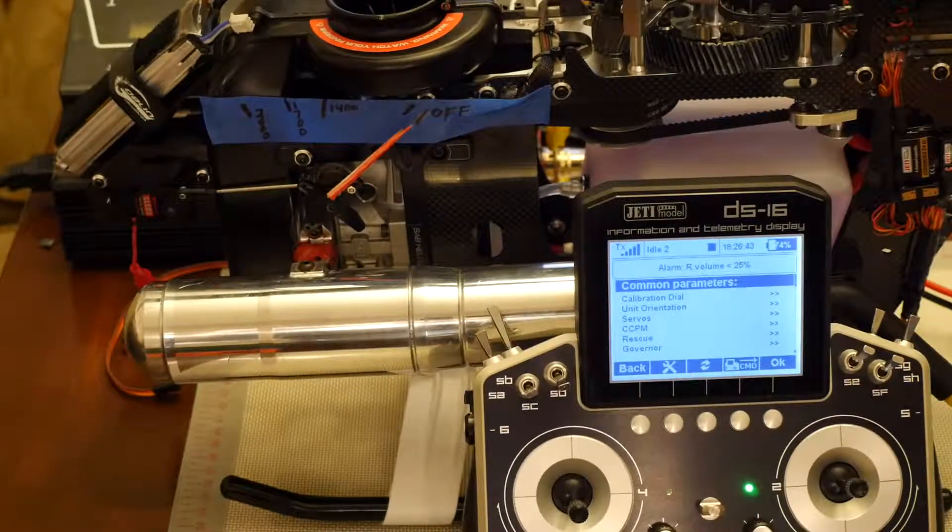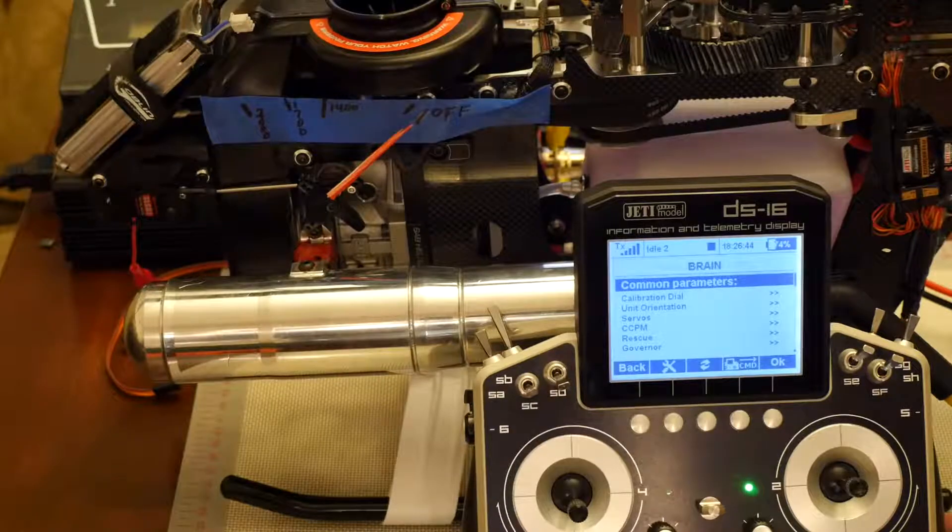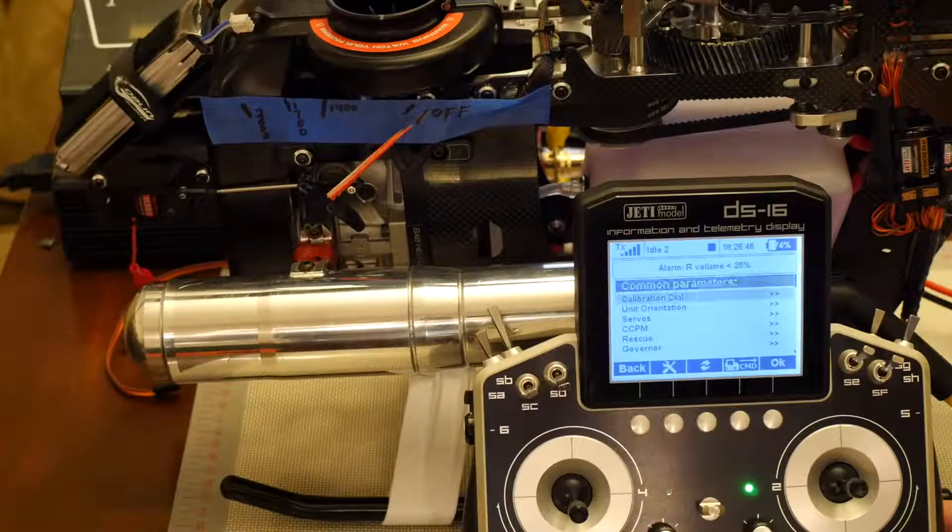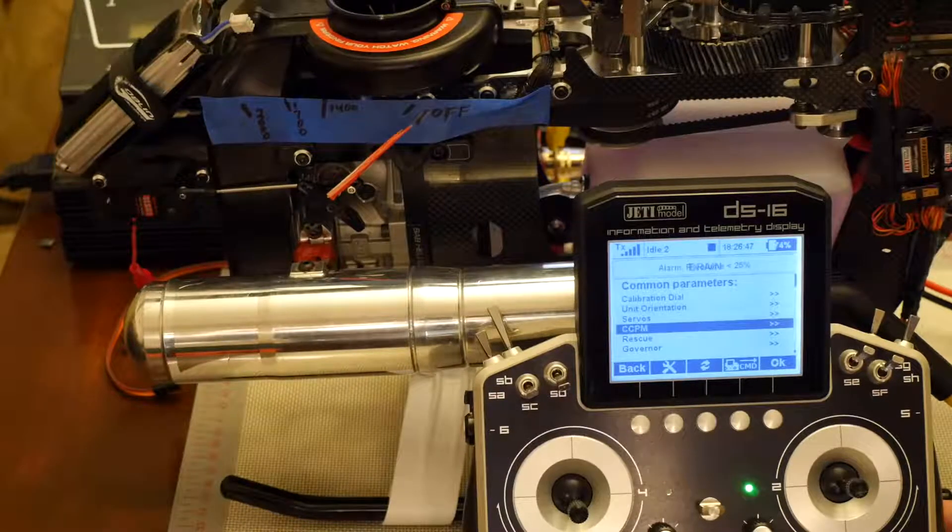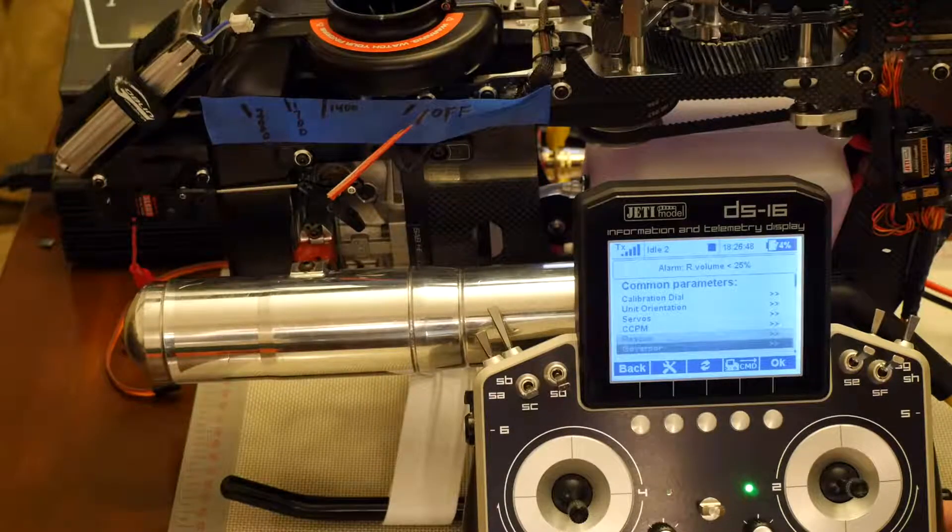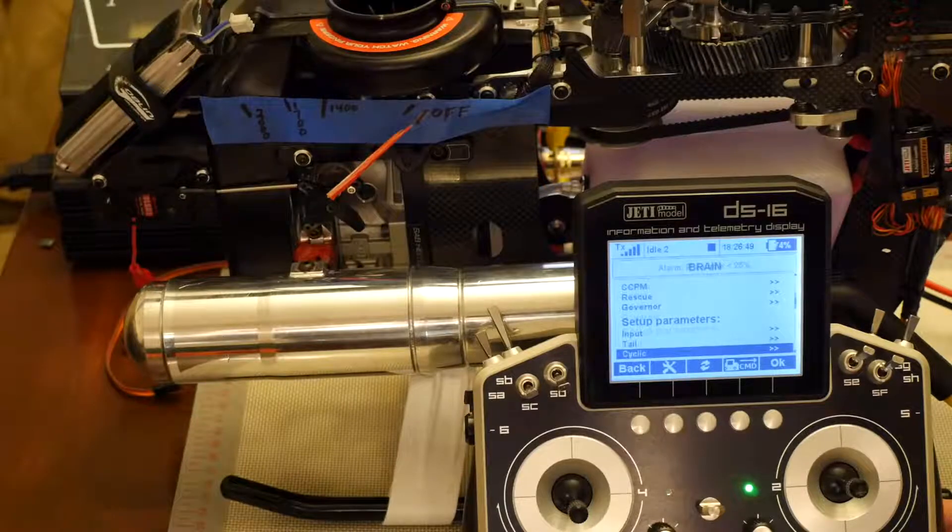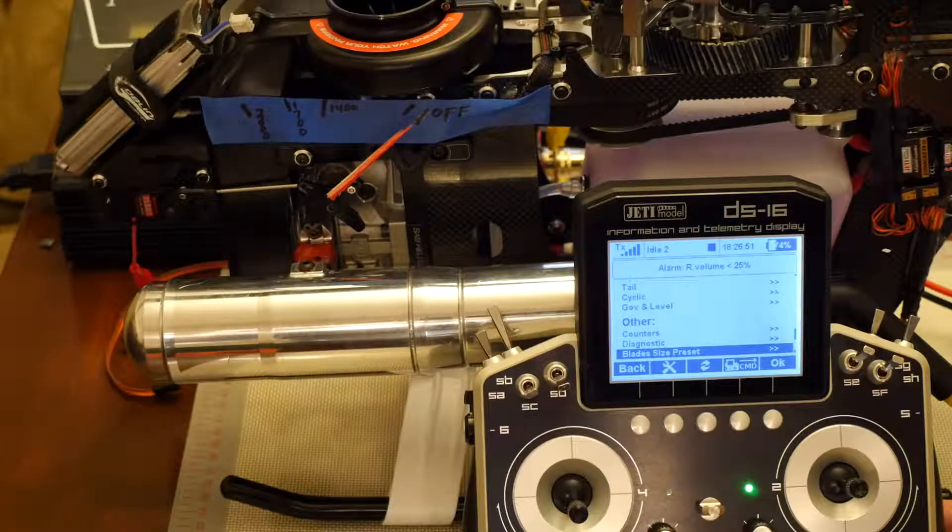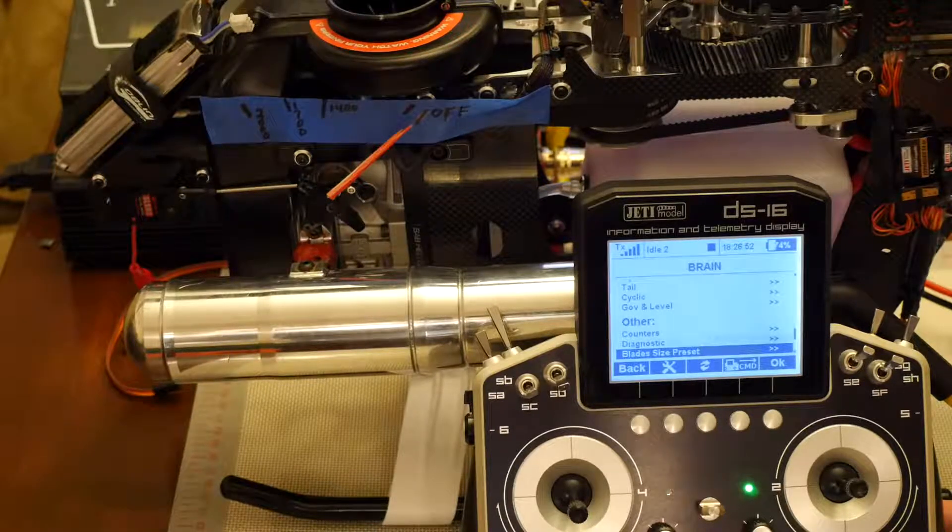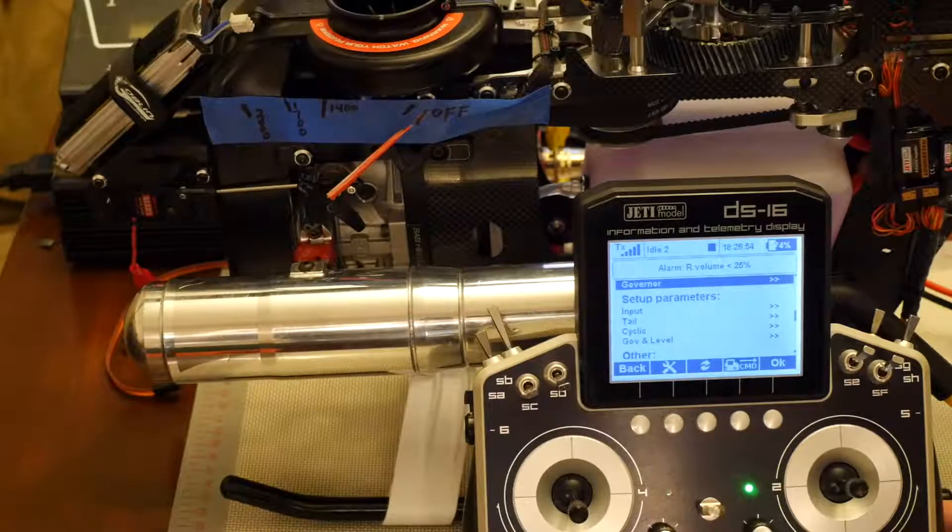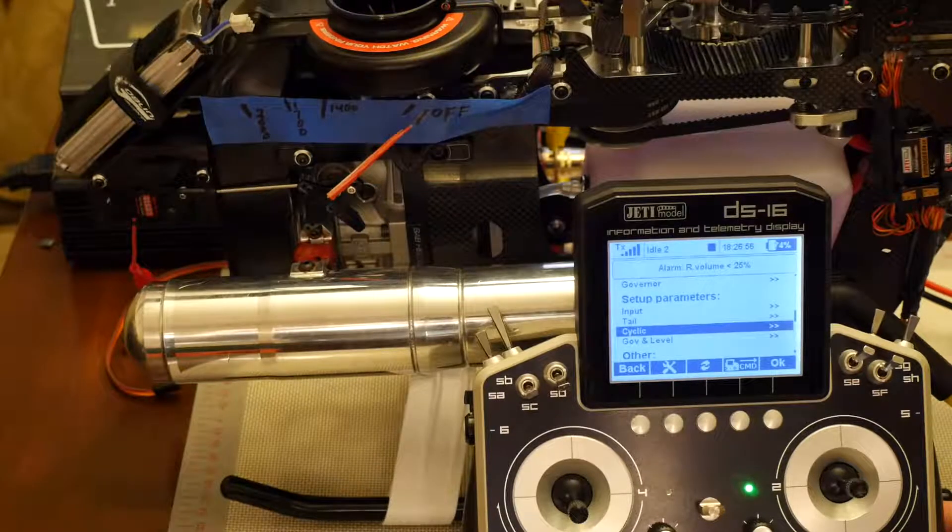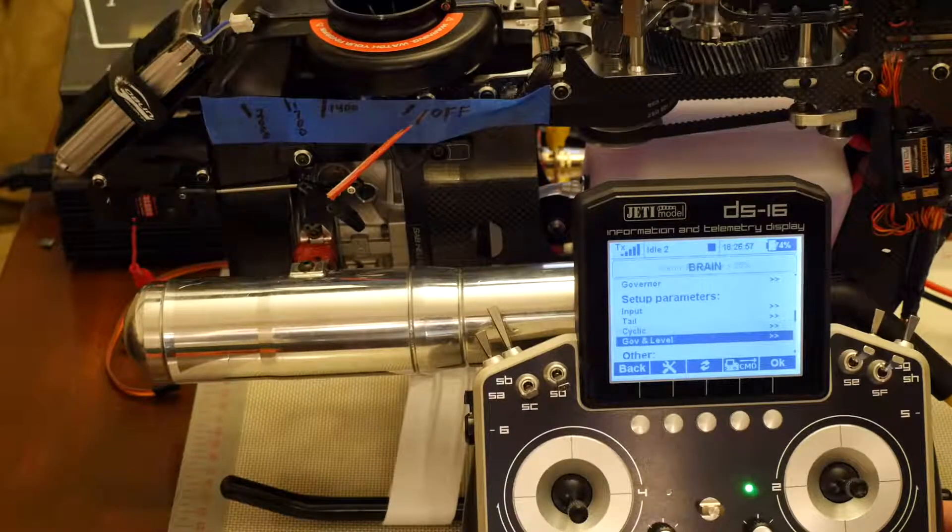Click enter and it's going to load all the parameters of the brain into here. Just like a Neo, you have full integration with the MSH brain 2. I'm going to go all the way down to governor and level located under the setup parameters folder.